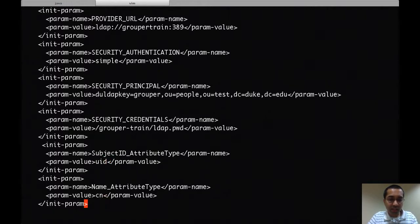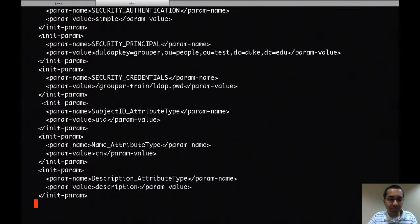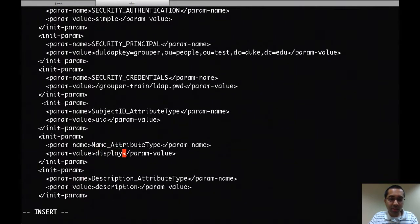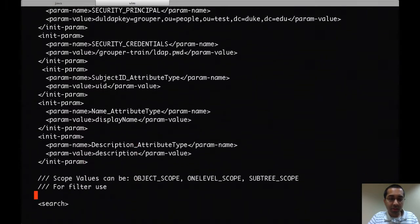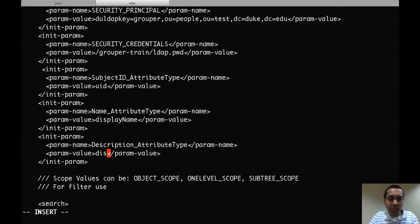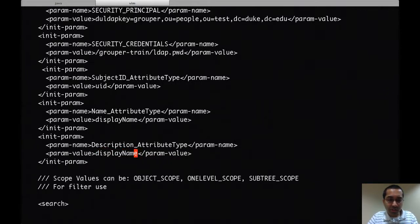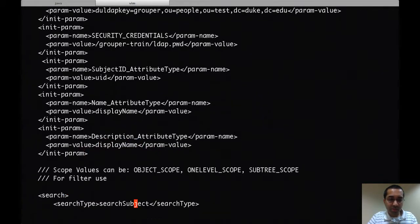I have the password of this account in a file that's encrypted. I'll put the location of that file here. The subject ID attribute for my instance is UID, which contains the NetID of the user. The name is the display name attribute. We typically use the display name, and for description I'll use the display name as well.